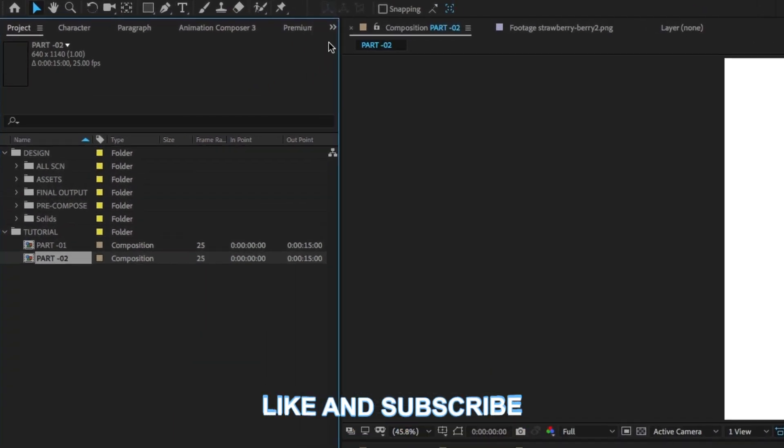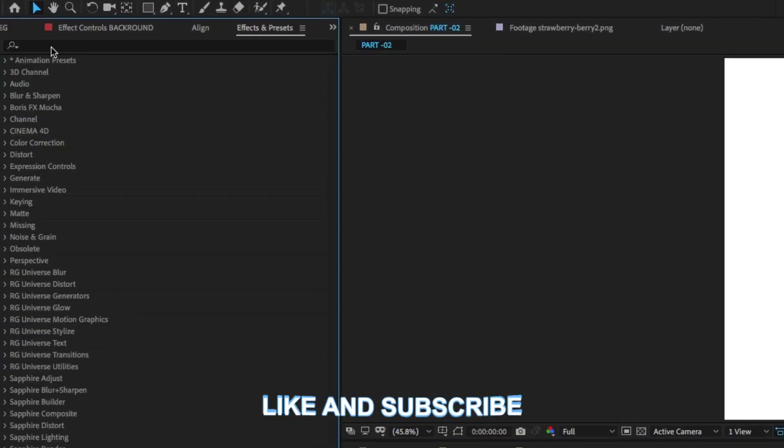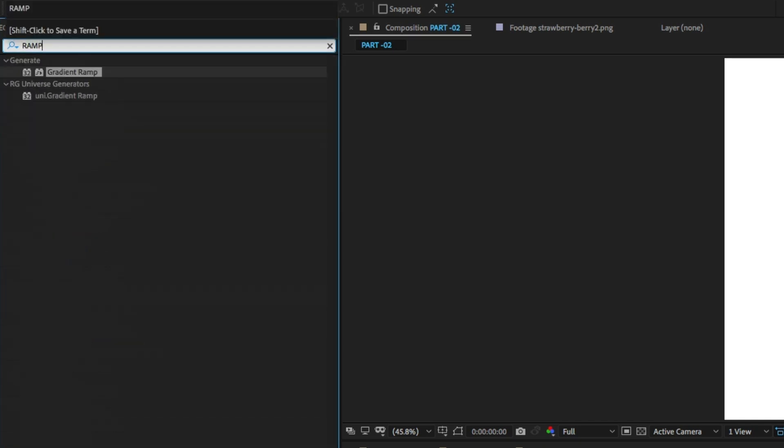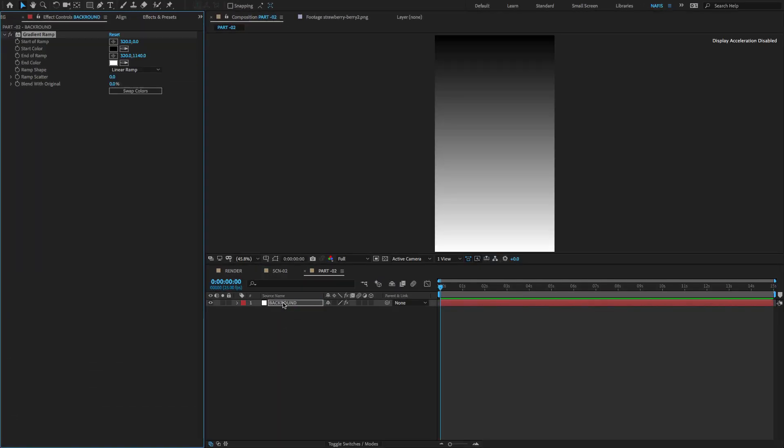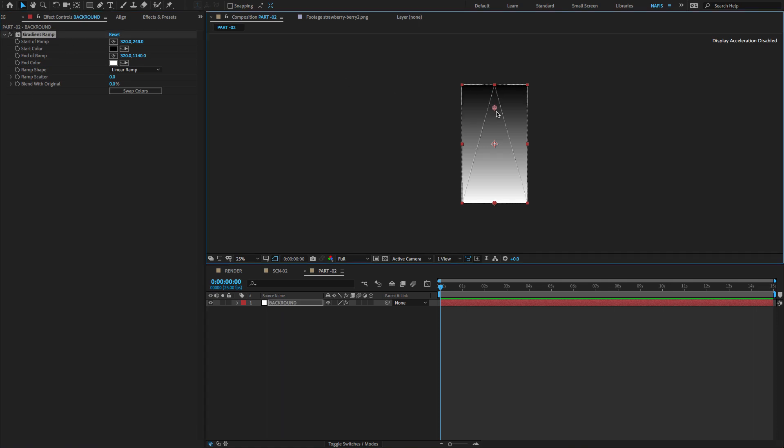Go to this icon, select Effects and Presets and type Ramp. Choose Gradient Ramp, drag and drop to the background layer. If you didn't find the key, select Gradient Ramp on the Effects Control Panel to enable the key and change the key position as shown.